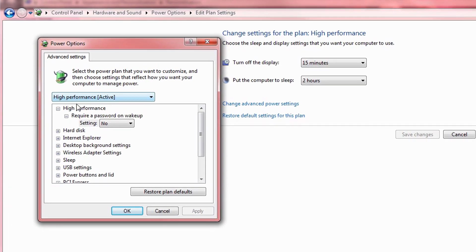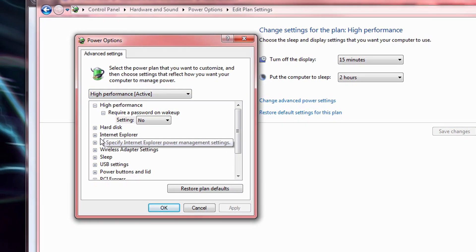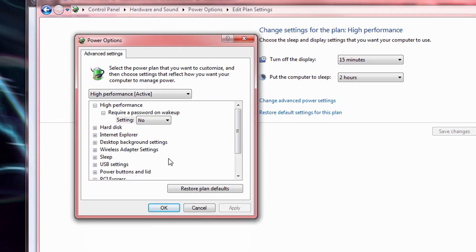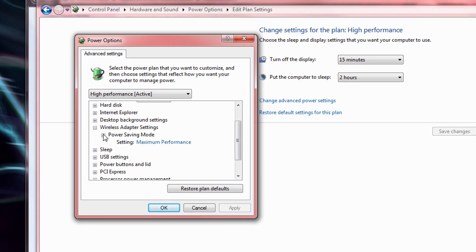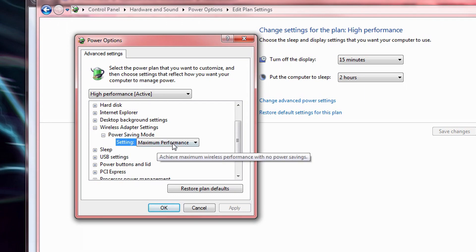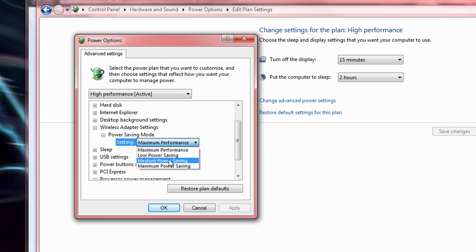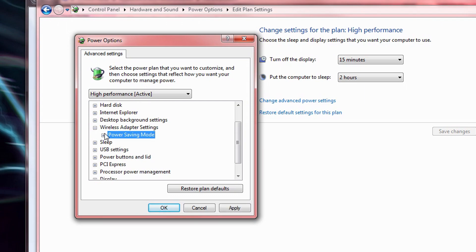Scroll on down to Wireless Adapter Settings. Open up Power Saving Mode and make sure it's set to Maximum Performance. Of course, this tip only applies if you actually have a Wi-Fi card in your computer.